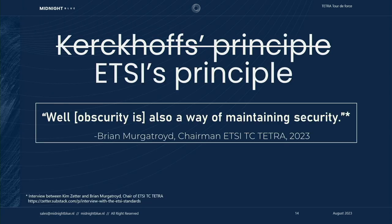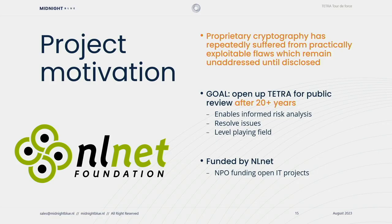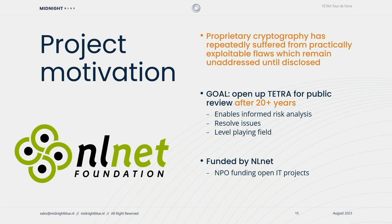Now ETSI thinks very differently about this. In an interview with the journalist Kim Zetter, Brian Murgatroyd, who's the chairman of the ETSI technical committee on Tetra, said obscurity is also a way of maintaining security. Well, let's see if that's actually the case. The project was undertaken with funding from NLnet, which is a Dutch non-profit organization that hands out money for open source initiatives. And they kindly supplied us with some money to undertake this research. And now we can talk about Tetra for the first time in public.